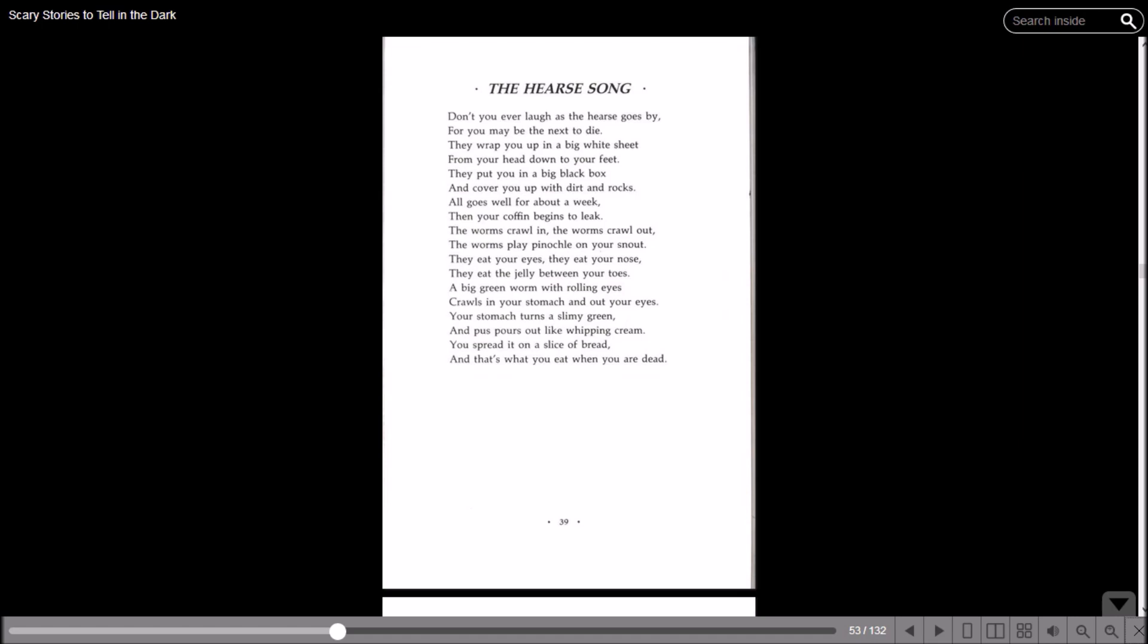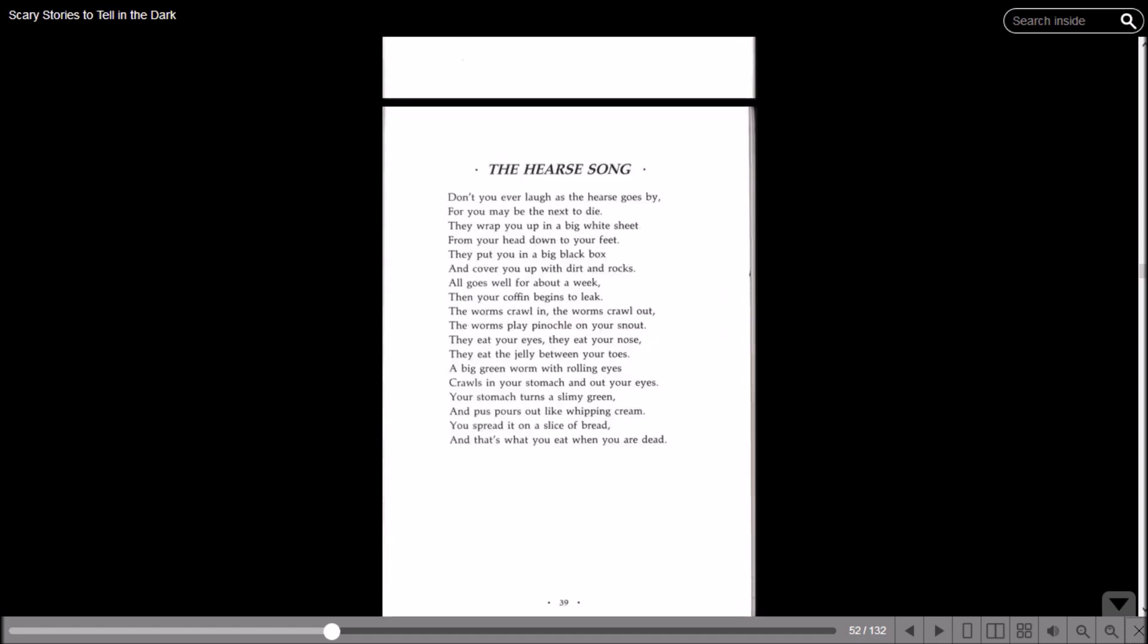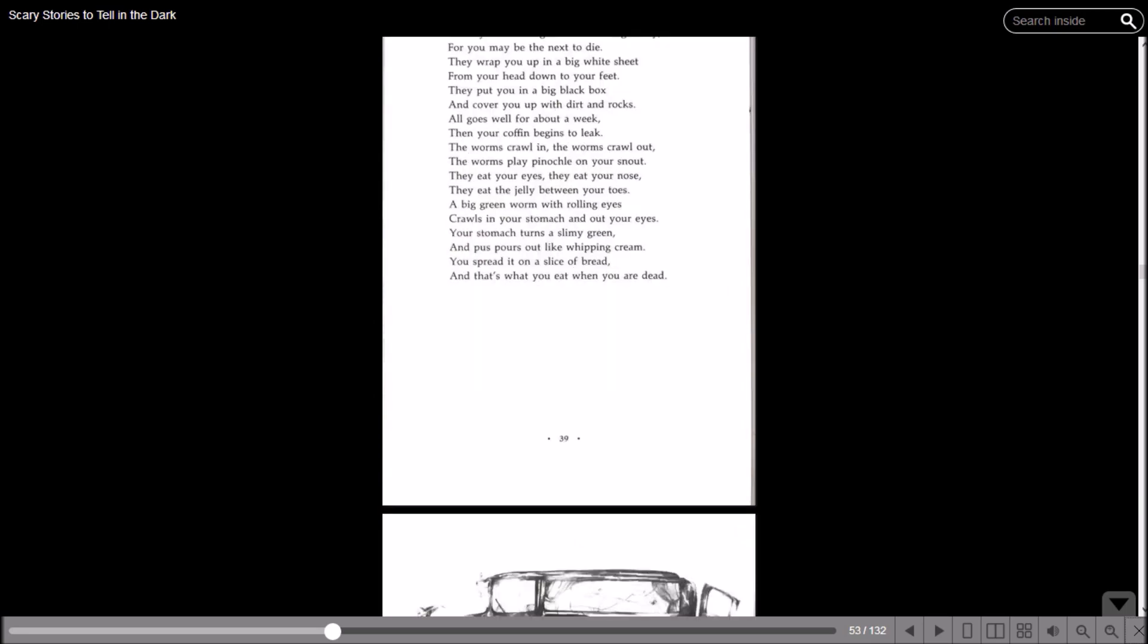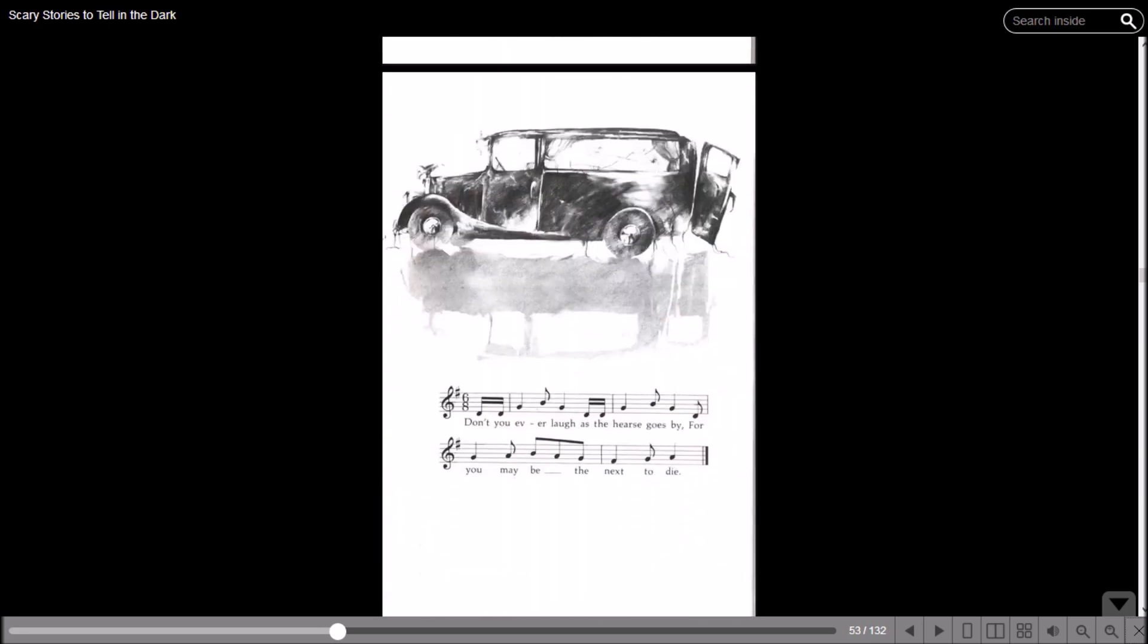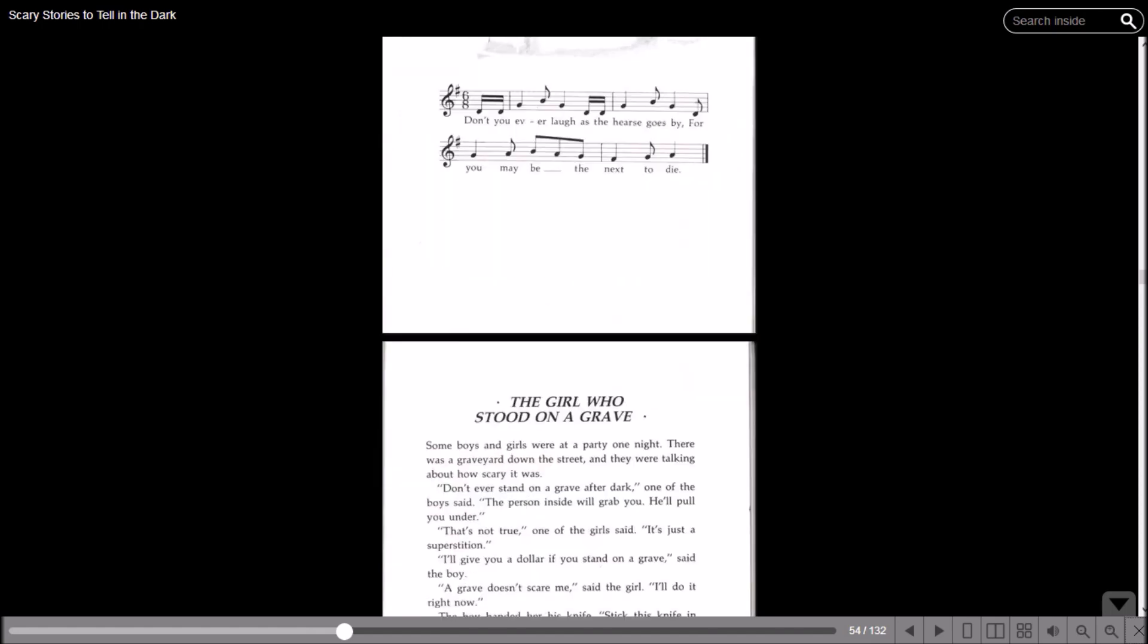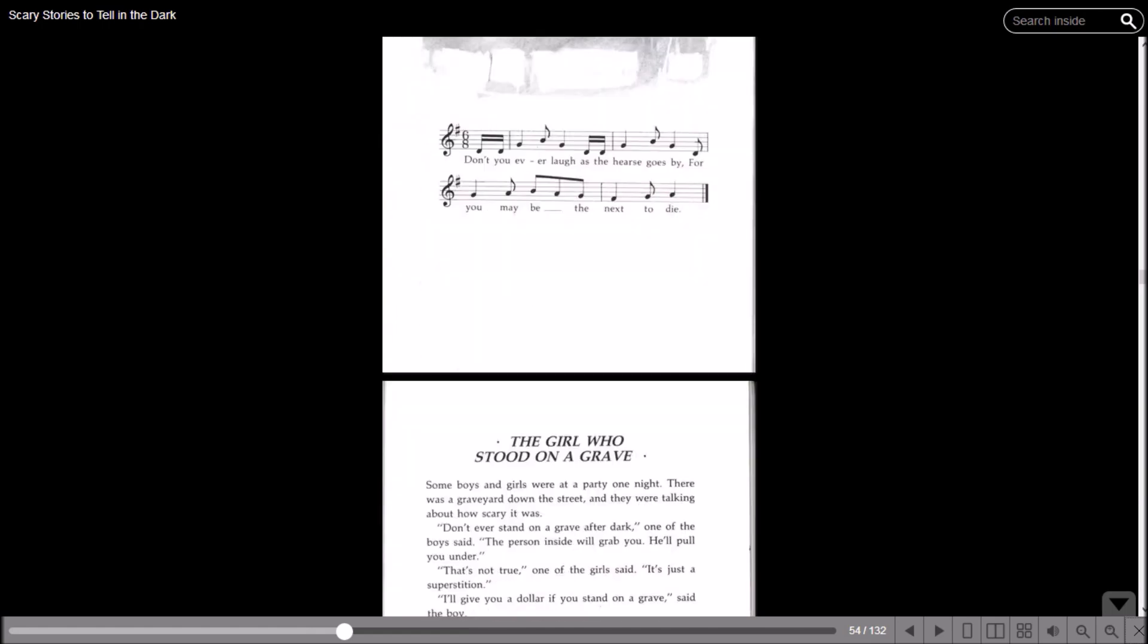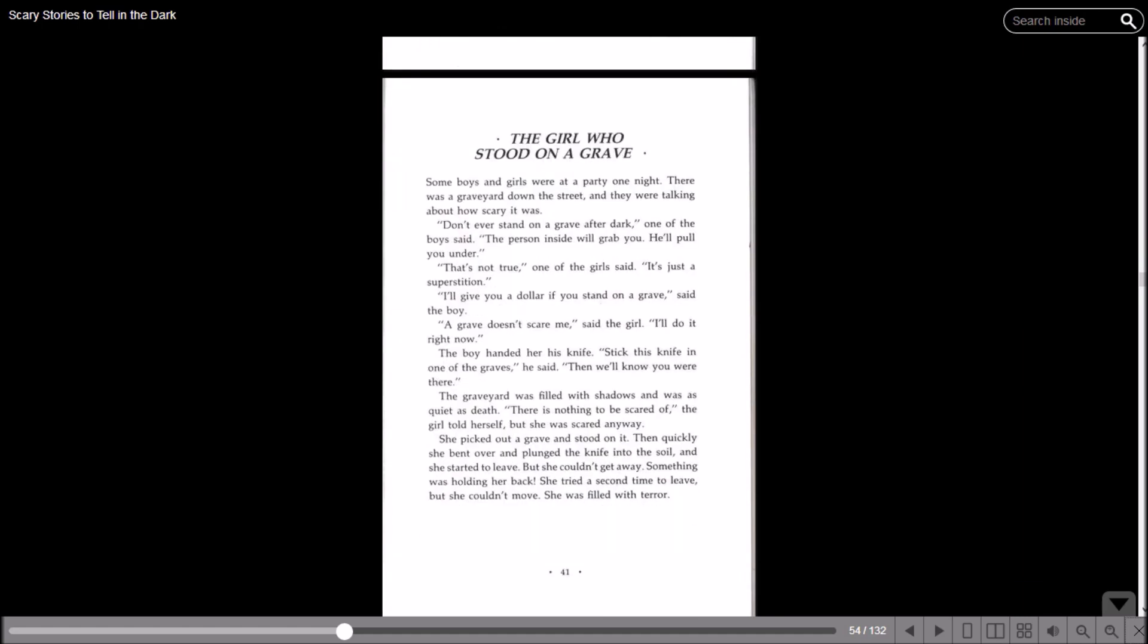Well, we got right into the one about your corpse getting eaten. But who laughs at hearses? Is that a problem that they had in the 80s, 90s, whenever this book came out? It shows musical notes but I don't know what they mean.